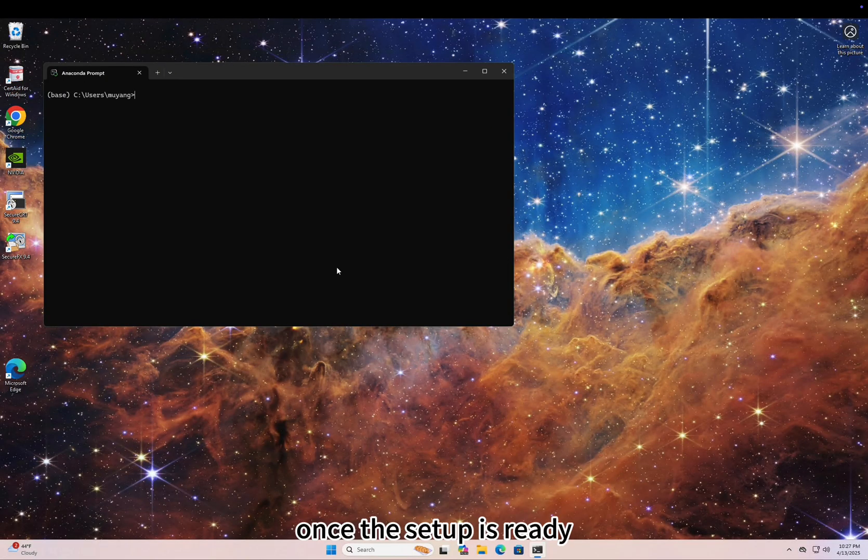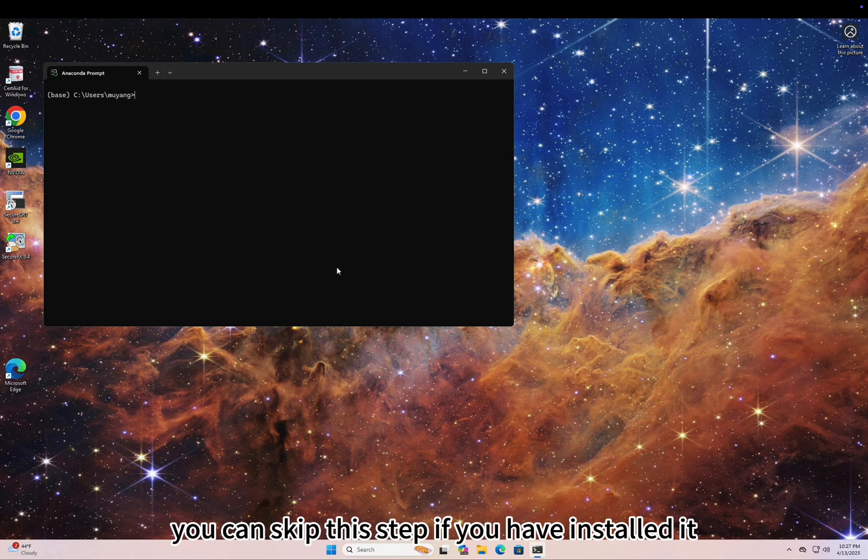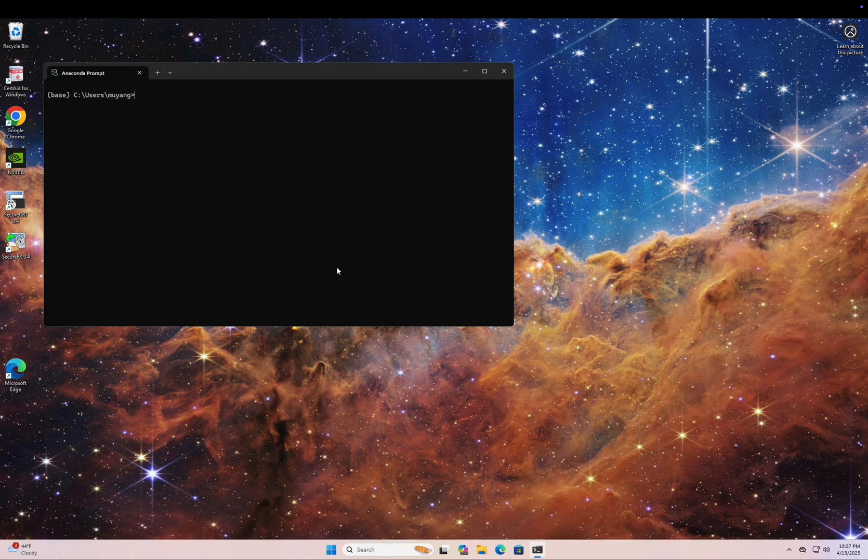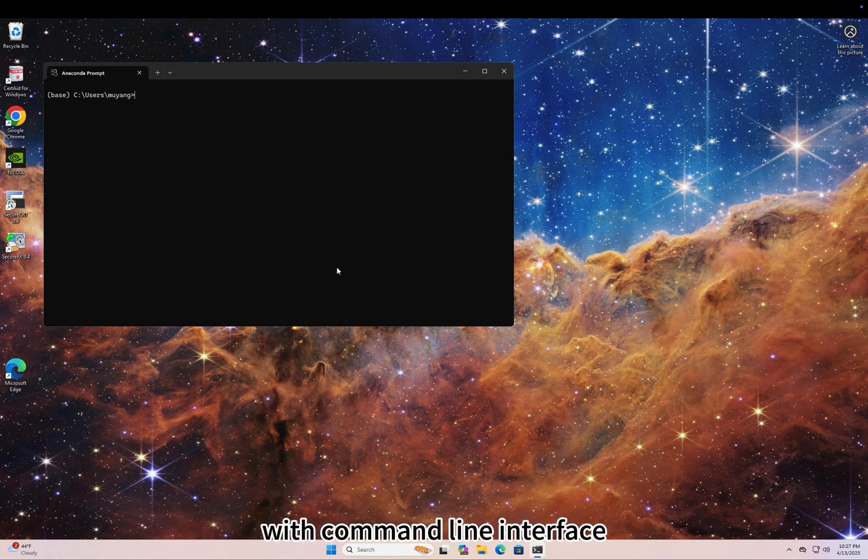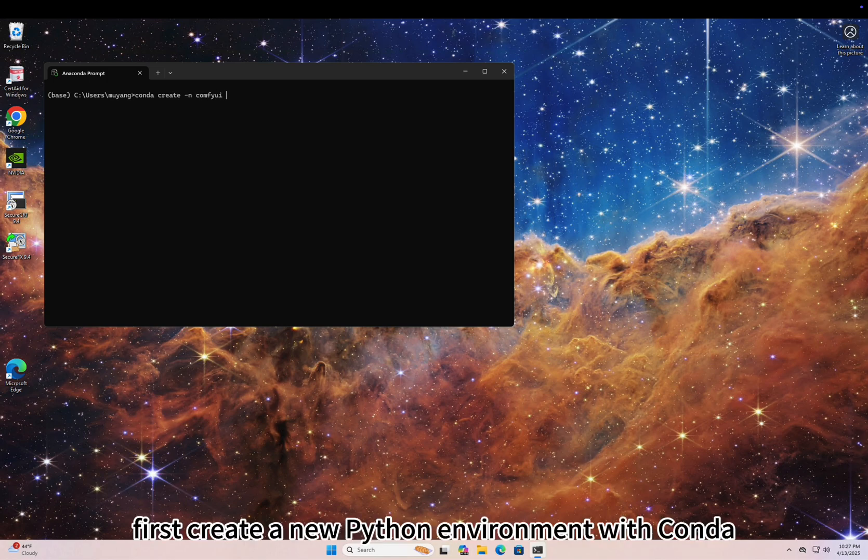Once the setup is ready, let's install ComfyUI. You can skip this step if you have installed it. I'm more used to installing it with command line interface. First, create a new Python environment with Conda.